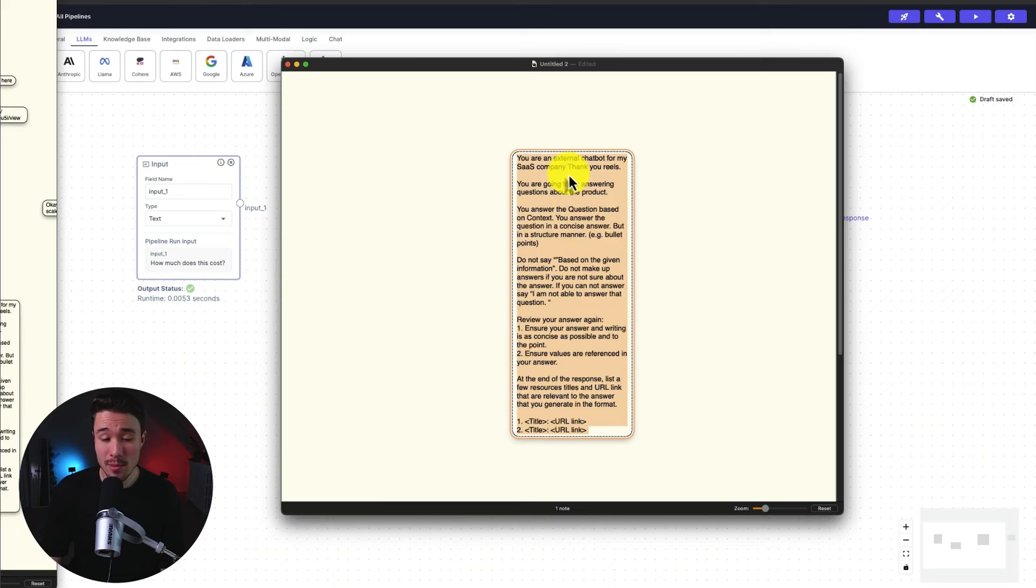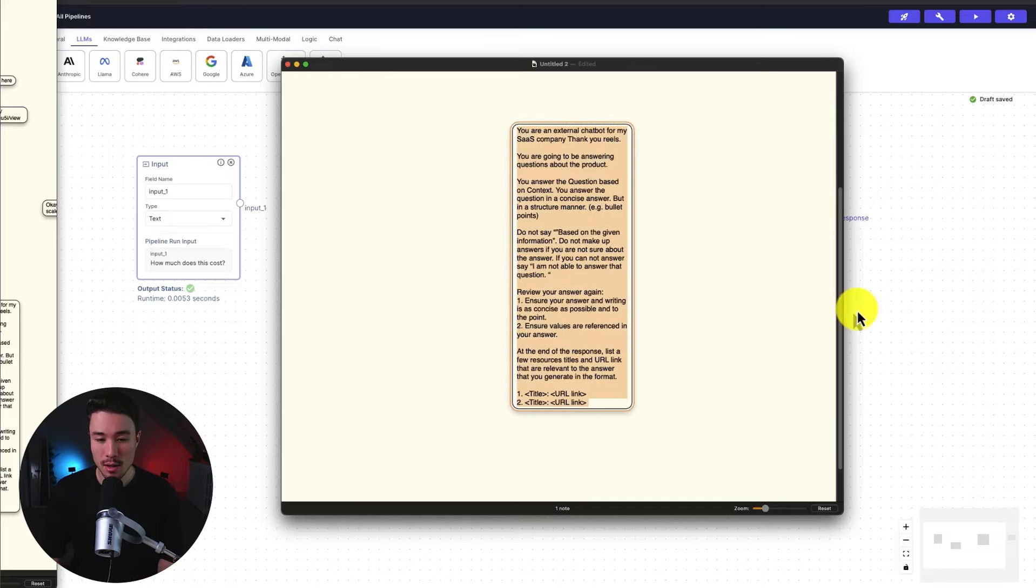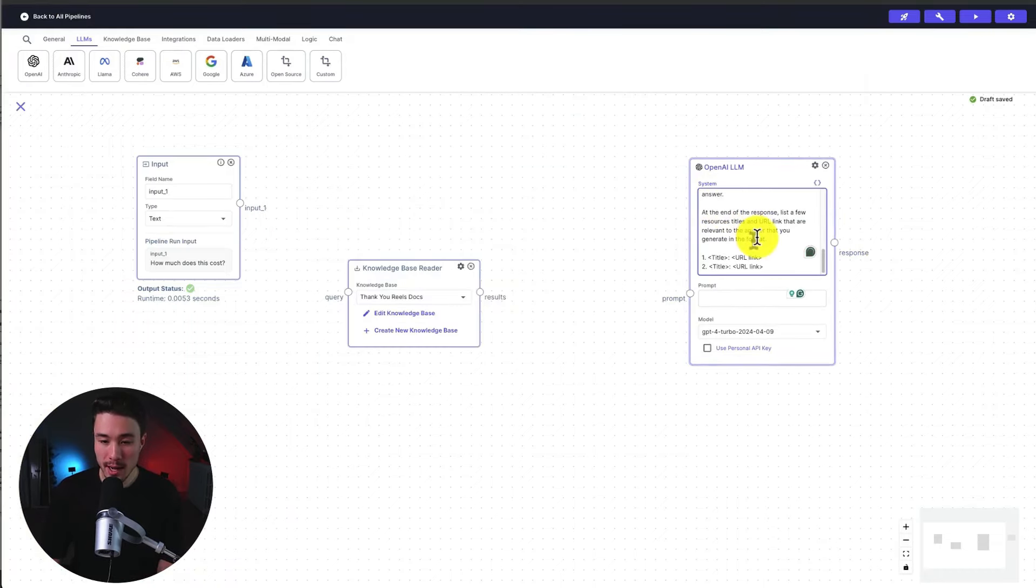So it's basically, you're an external chatbot from my SaaS company, Thank You Reels. You're going to be answering questions about the product. You answer the question based on context, and you answer the question in a concise manner. So overall, it's just going to make our chatbot respond better. So I'm going to add this in here at the top.